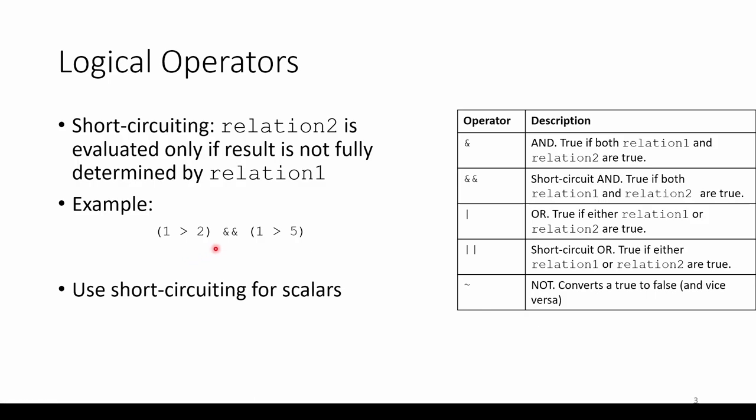Short-circuiting is used when comparing scalar logicals. If you're comparing logical arrays, use the single operators instead. Let's turn to MATLAB to explore this in more depth.